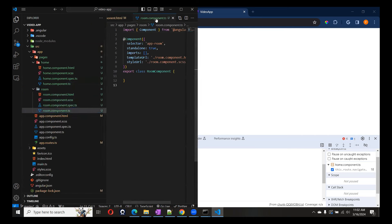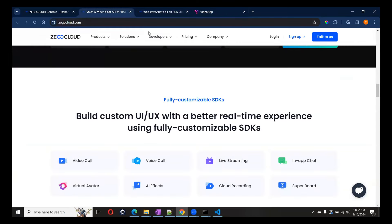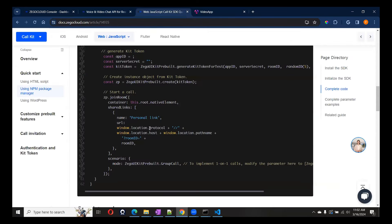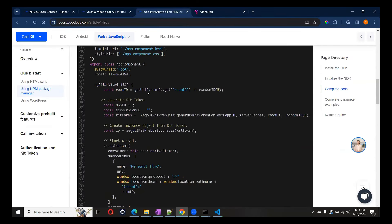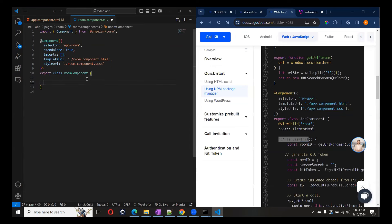The package is installed. We'll go to the next component — our Room component. We have a couple of things to handle here. We need to get the room ID first. We can use ngOnInit. Let's also open the document side by side so it's easy to see the code. We'll implement ngOnInit.